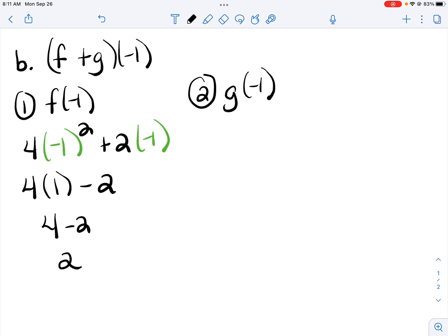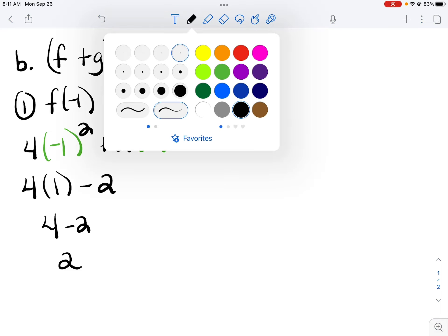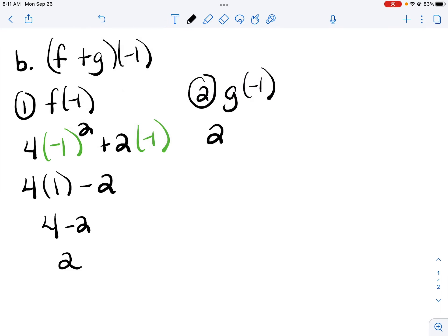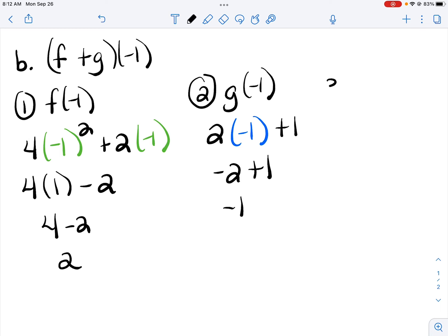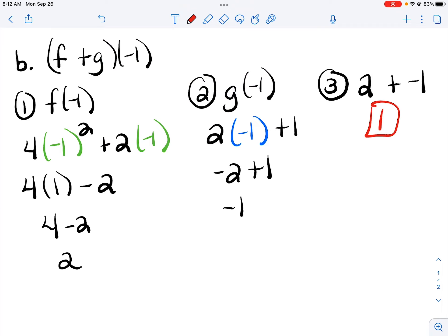Second, I find g of negative 1. So I'm going to plug negative 1 in place of x in g. 2 times negative 1 is negative 2, and negative 2 plus 1 is negative 1. Then last, I have addition between my two functions, and so I add f plus g, and 2 plus negative 1 gives me 1.